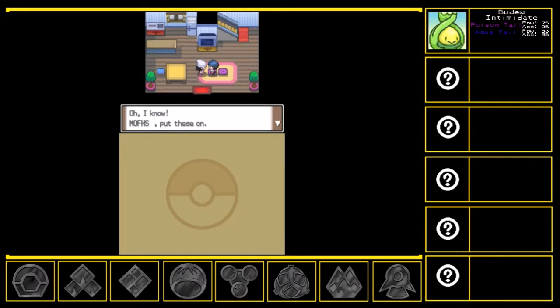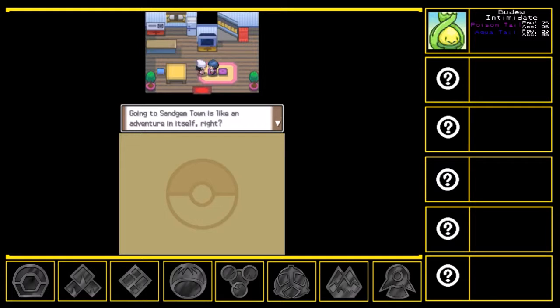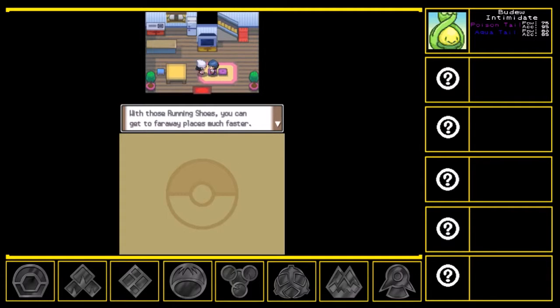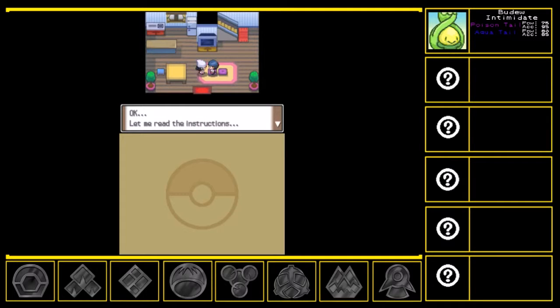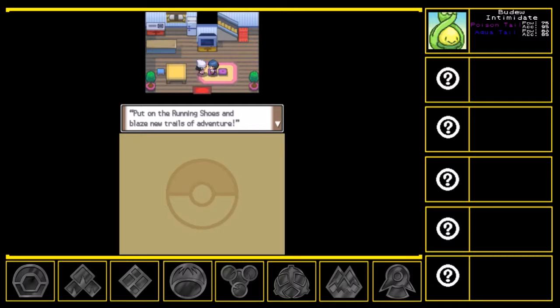Oh, I know Muffs, put these on! Hurray, running shoes! Going to Sandgem Town is like an adventure in itself, right? With those running shoes, you can get to far away places much faster. Okay, let me read the instructions. Press the B button and dash apart faster than ever before. Put on the running shoes and blaze new trails on adventure.